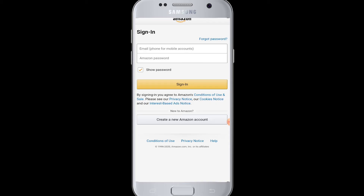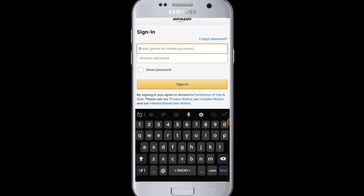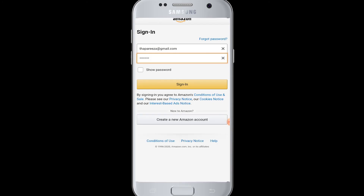Enter your email address, then enter your password. After you have entered your email address and password, tap on the Sign In button.